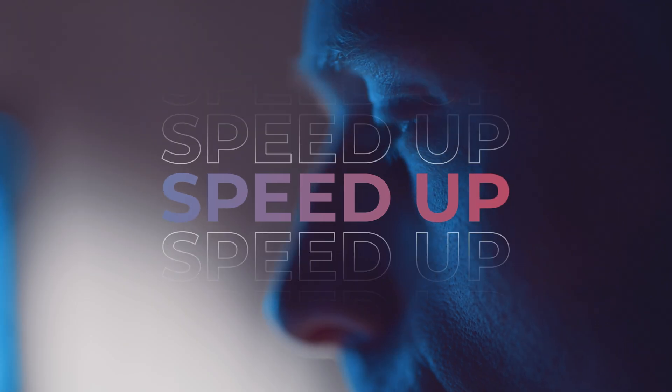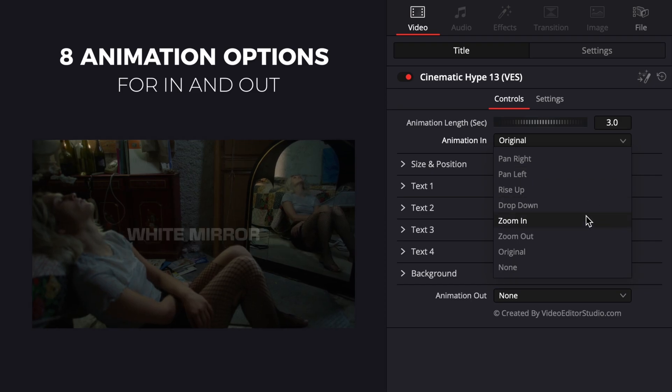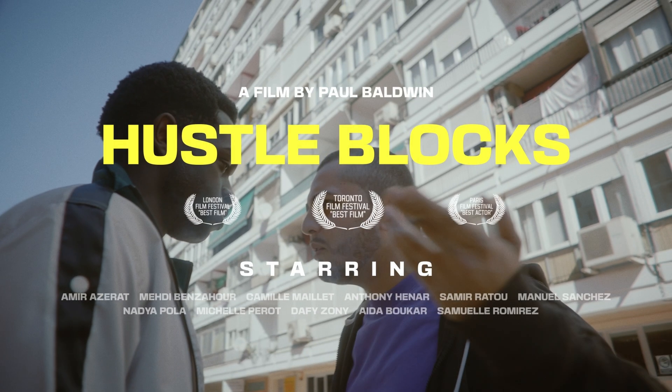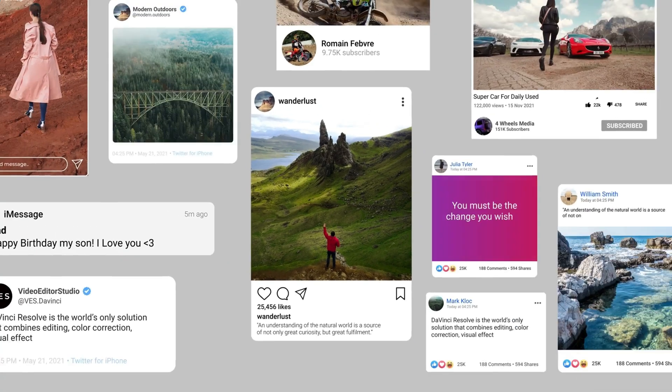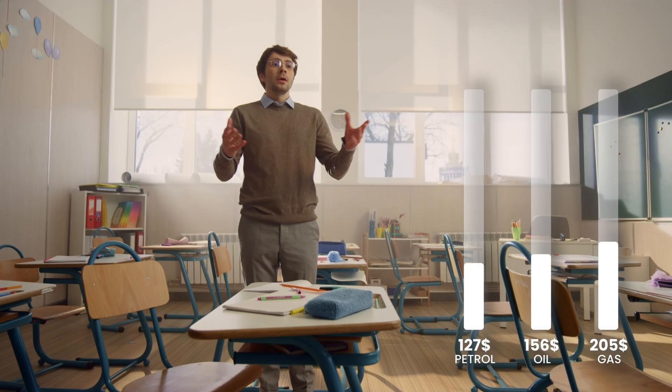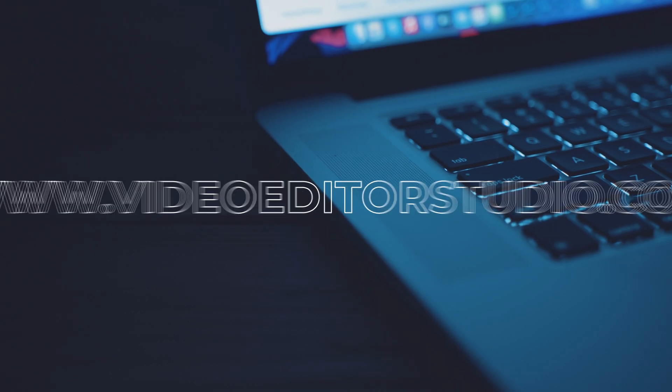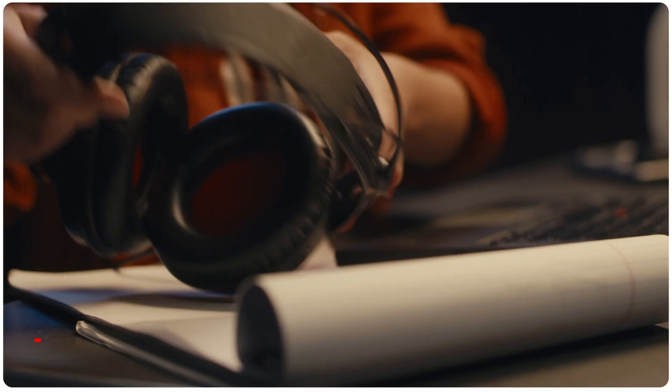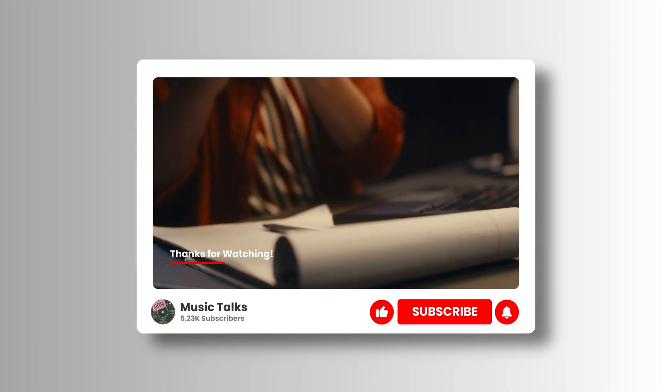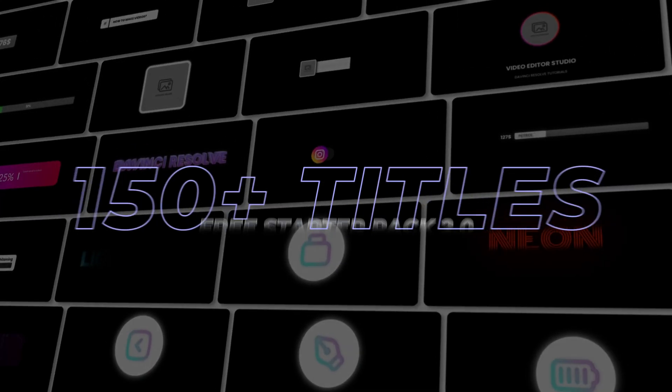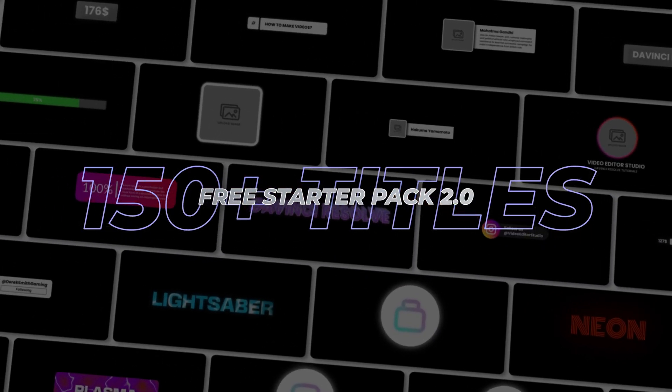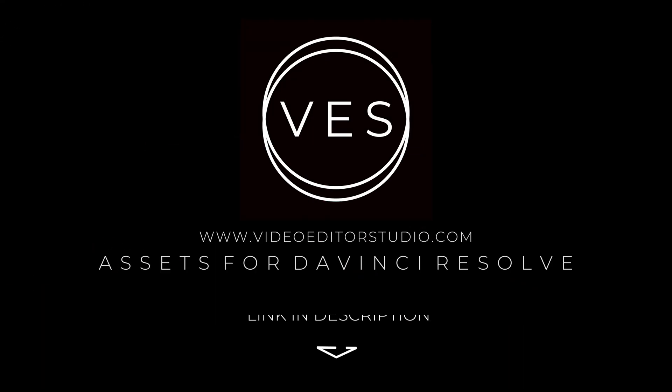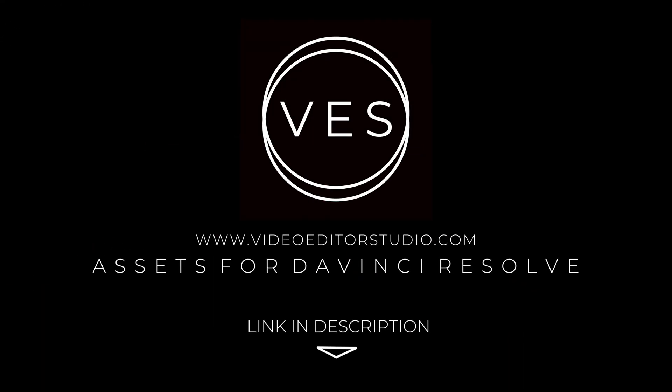Speed up your workflow and create better videos using the packs available on our website, including titles, transitions, and templates built only for DaVinci Resolve. Get started today by downloading our free starter pack that contains over 150 elements. Link in the description below or at VitorStudio.com.